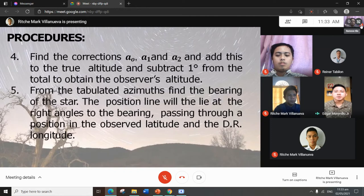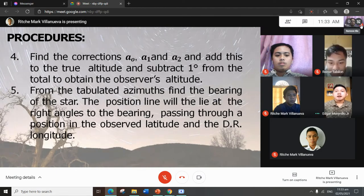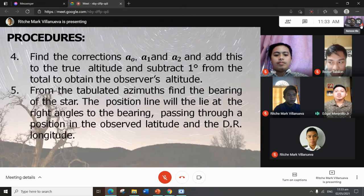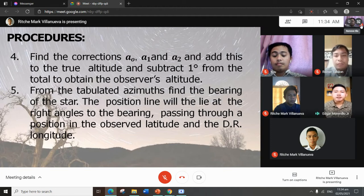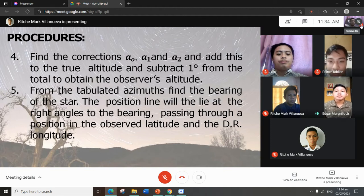Fourth procedure: find the corrections a-sub-zero, a-sub-one, and a-sub-two, and add these to the true altitude, then subtract one degree from the total to obtain the observed altitude. Fifth procedure: from the tabulated azimuth, find the bearing of the star. The position line will lie at right angles to the bearing, passing through a position in the observed latitude and the DR longitude.